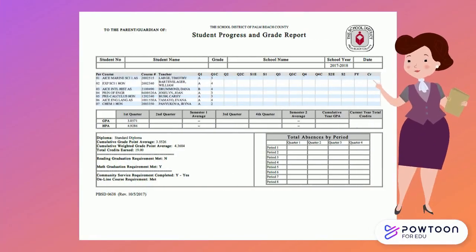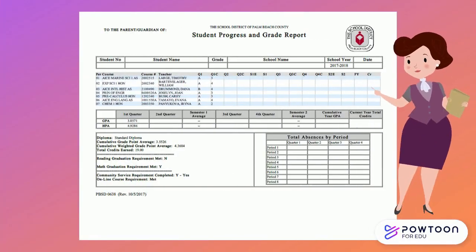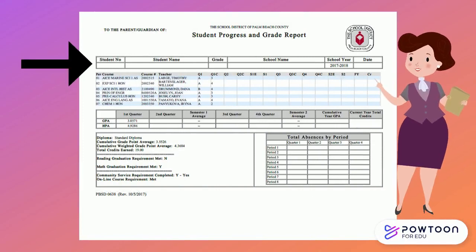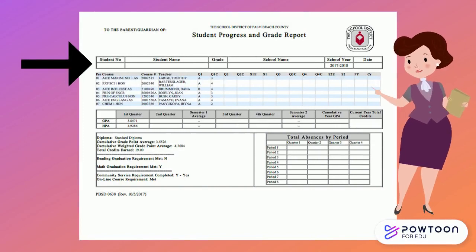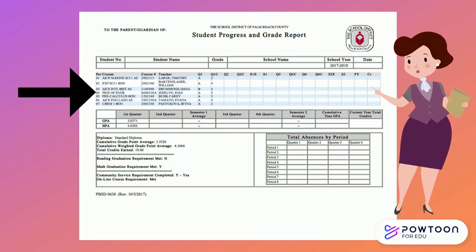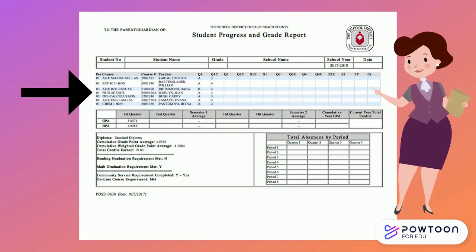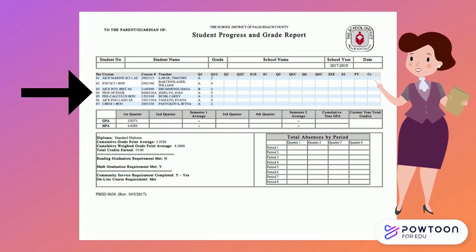This is what your report card looks like today. Across the top you will see your name, student number, and other identifying information. Underneath you will see a list of your courses and grades. We're going to look at this section more closely.